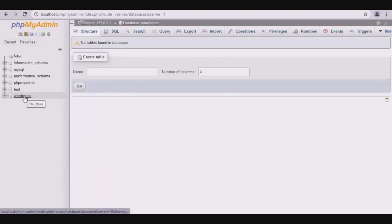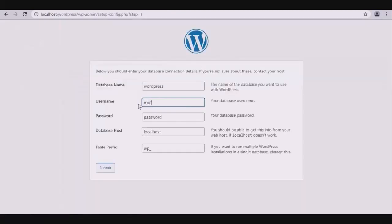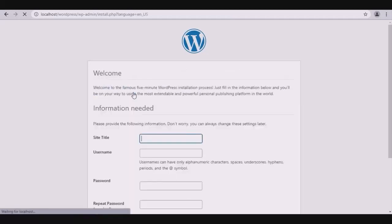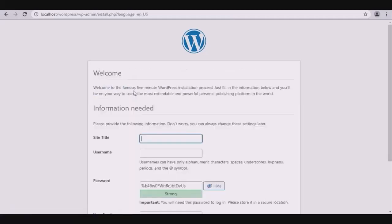Now let's enter the username and password. The host has already been entered with the table prefix. Click submit. Once done and if you are ready, click run the installation.